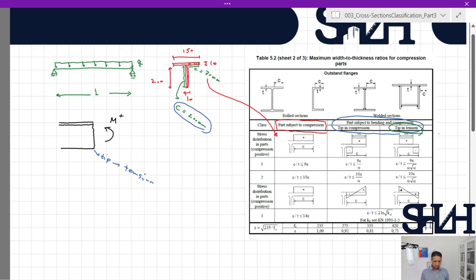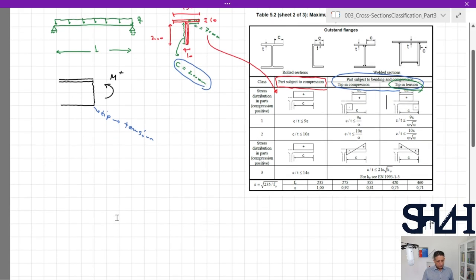We have two options: for Class 1 and 2 we need to sketch the plastic behavior of the cross section and find the value of alpha. If it turns out to be Class 3, then we need to sketch according to the elastic behavior. Let's first assume the web is plastic, i.e., Class 1 or 2.